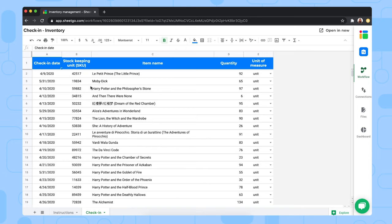You start by filling out the check-in date, the stock keeping unit, the item name, the quantity you're checking in, and of course the unit of measure. That's simply how you use our check-in spreadsheet.